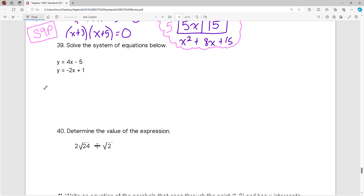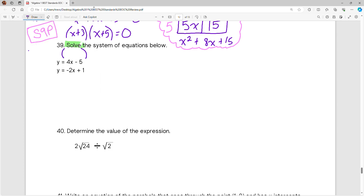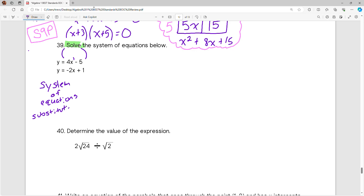Solve the system of equations below. When we're solving a system of equations, we know the answer is where — if it's on a graph — the two lines would intersect. So our solution is going to be an ordered pair, your x and y coordinates where your two lines intersect. In order to solve a system of equations, you can solve by three main ways: you can solve by substitution, you can solve by elimination, or you can solve by graphing it.